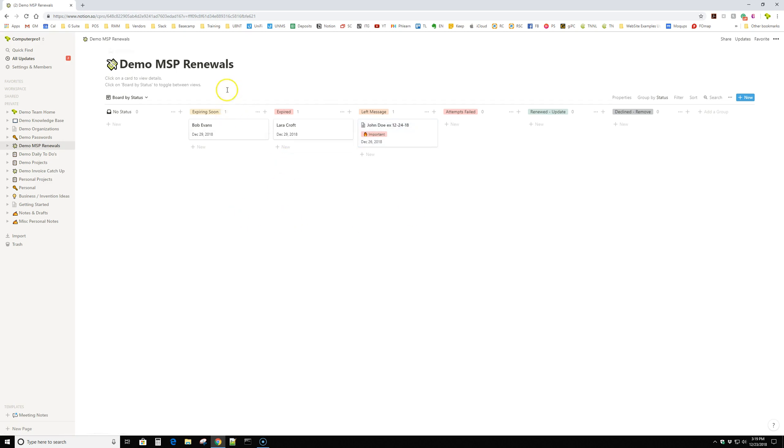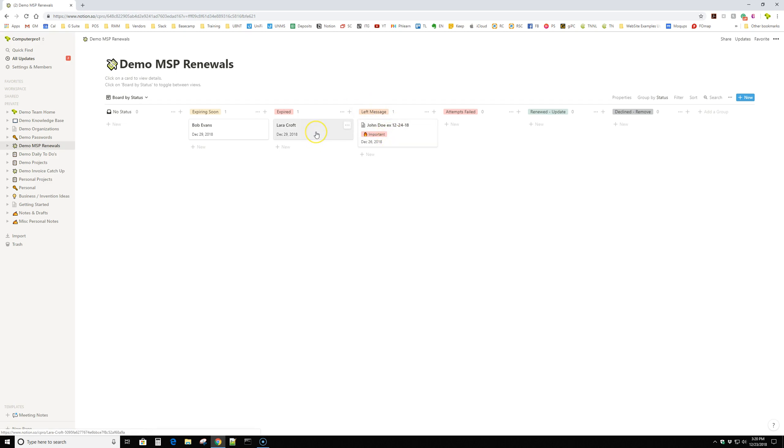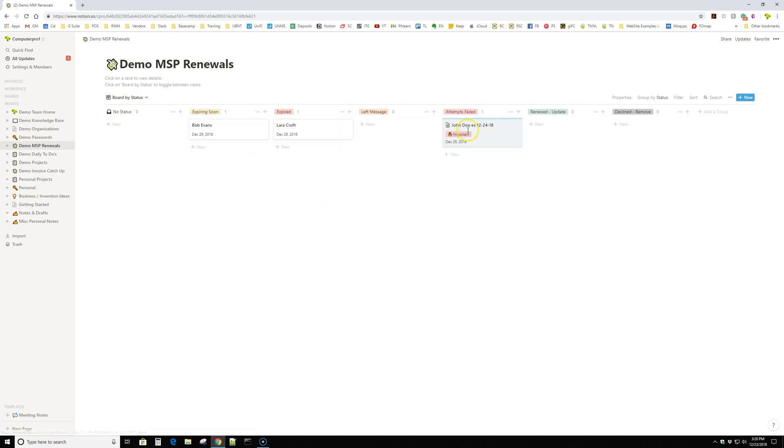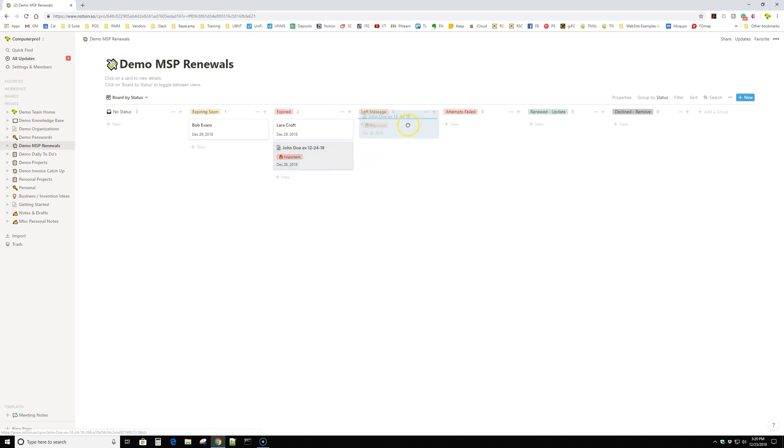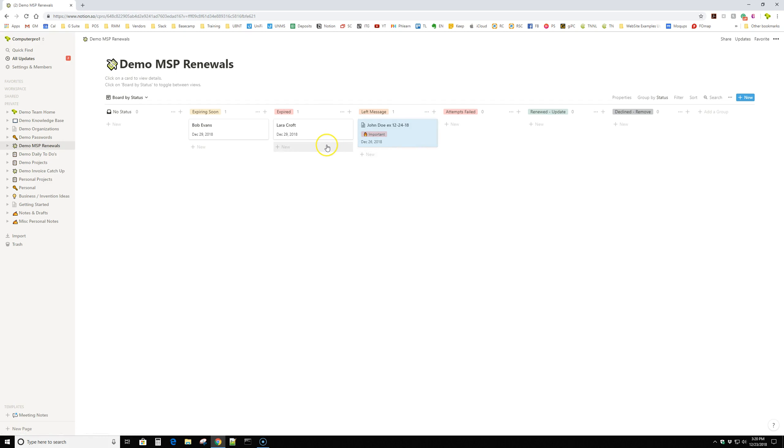So now at a glance, I know that we have one person expired. One person expired that I left a message for. I didn't call this person yet because I don't have them past this point here. So it's a really cool way to track to do's and stuff. This Kanban slash Trello method. It's very, very, very cool.